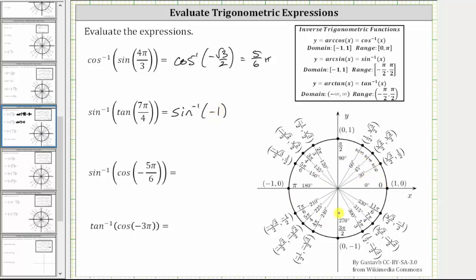Now we evaluate inverse sine of negative one. The output or range of inverse sine is from negative pi over two to positive pi over two, including the endpoints. Which means in standard position, the angle has to be from zero to pi over two radians including pi over two, or from zero to negative pi over two radians including negative pi over two. On the unit circle, sine theta equals y, so we locate the point on the unit circle in this interval where the y-coordinate is negative one, which is this point here. The angle is not 270 degrees or three-halves pi radians, because that is not in the range of the inverse sine function.